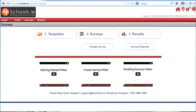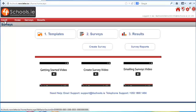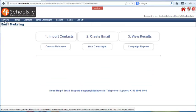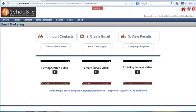Hello and welcome to the how-to get started video for the 4 Schools survey system. The first thing to understand is that we have two separate systems: the survey system, where you can view and create surveys, and the email system, where you can send out and manage how the survey is distributed.